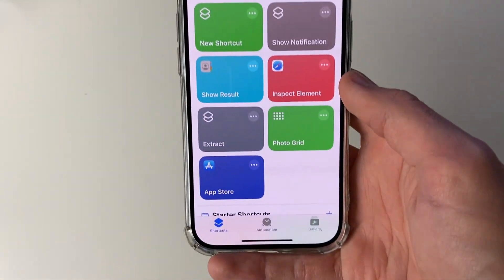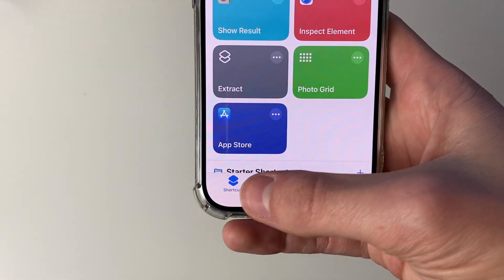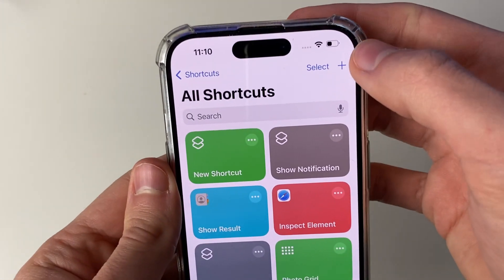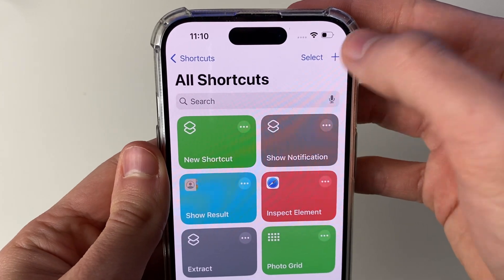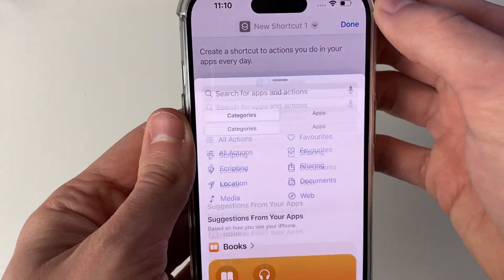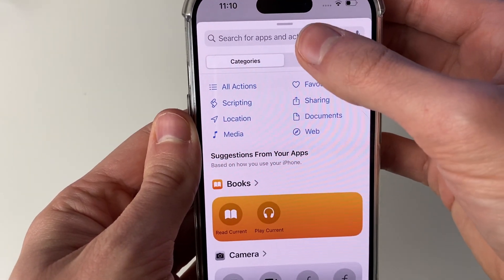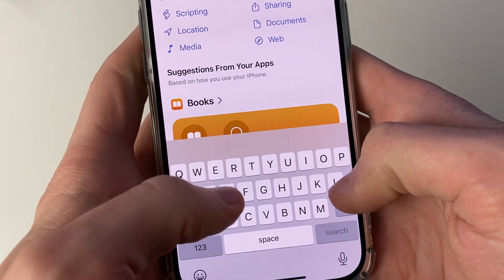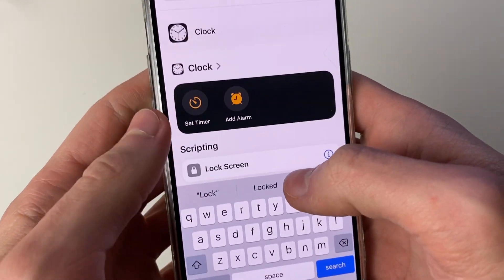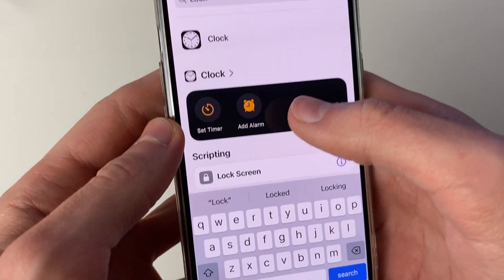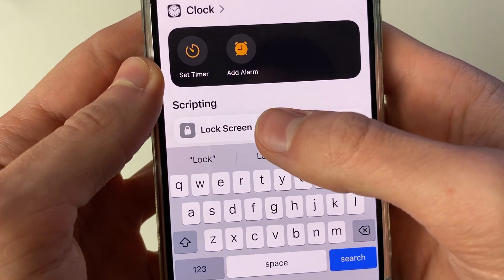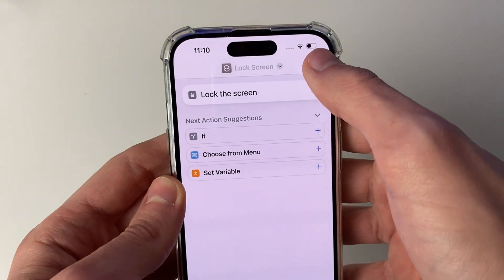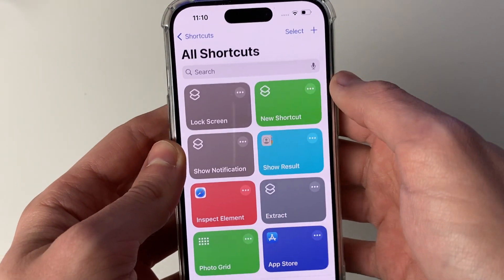In the Shortcuts app, make sure Shortcuts is selected in the bottom left, then go and click on the create button, click on Add Action, and click on Search. Type in 'lock screen' or just type in 'lock' and it should appear. Select it and then press Done in the top right.